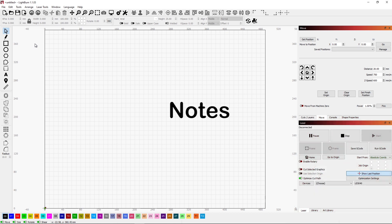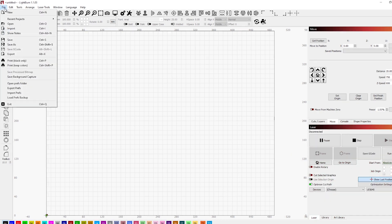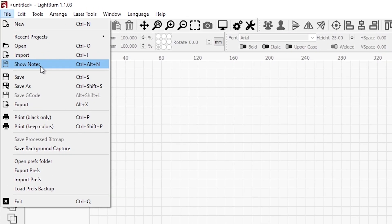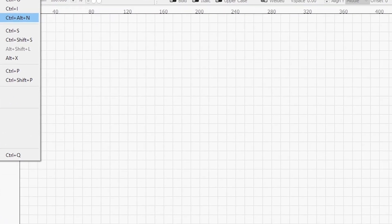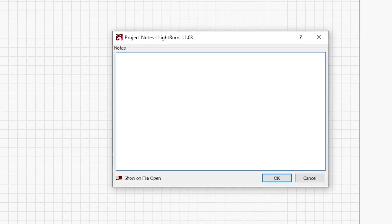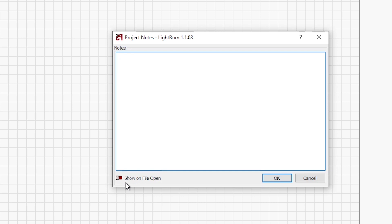The first one we find underneath File, and it's called Show Notes. This is basically a free form note area where you can type in any kind of information you want about a particular project. As we can see down here, we have the option to show on file open.